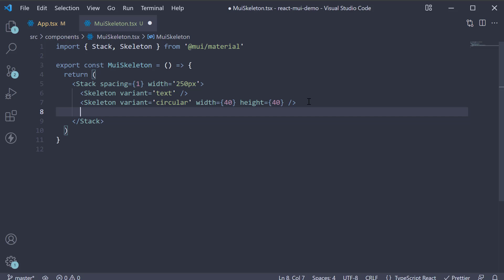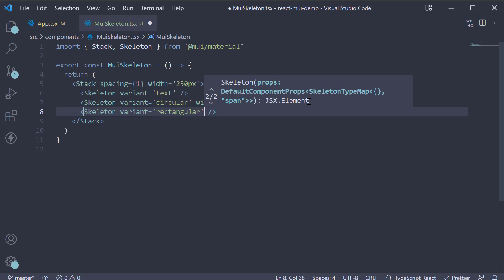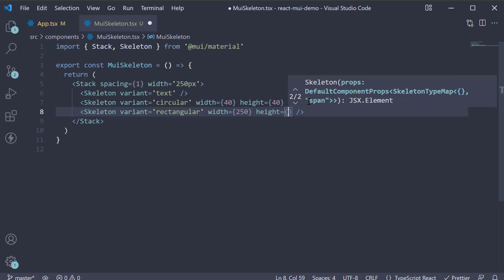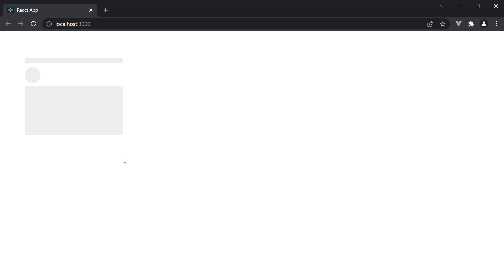The last variant is rectangular, so skeleton variant equals rectangular, width equals 250 and height equals 125. If we take a look at the browser, you can see the rectangular skeleton component. This is suitable for images.